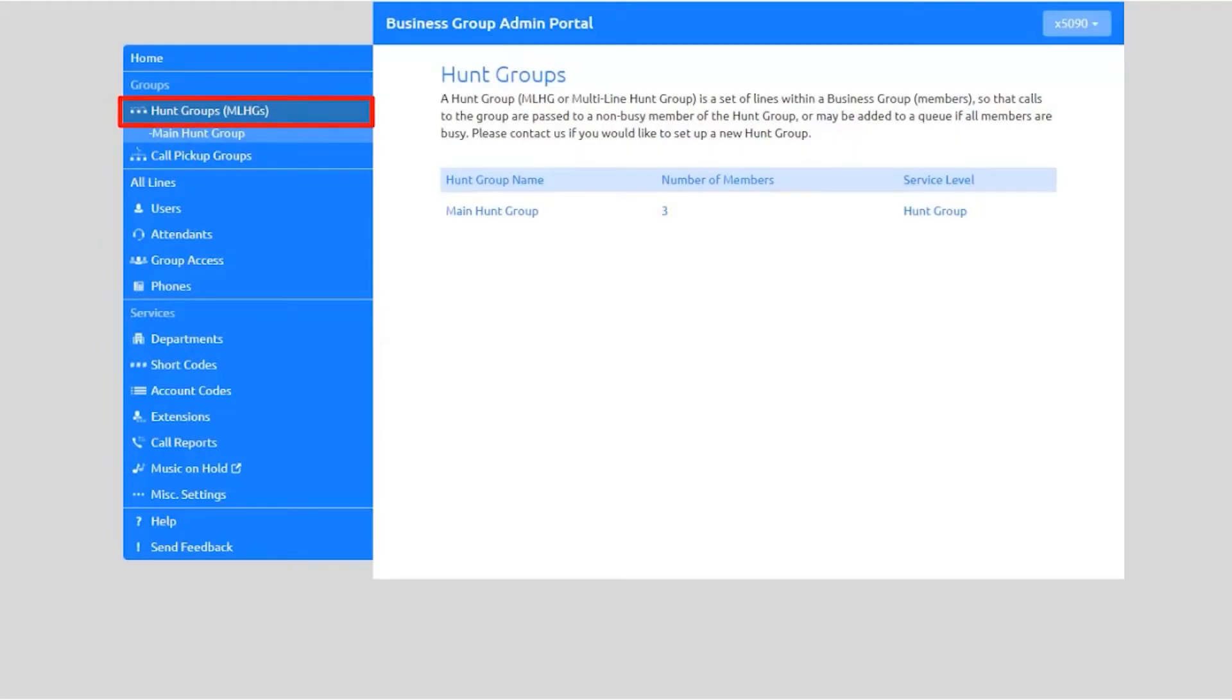The Hunt Groups tab displays all lines and settings for your configured hunt groups. Hunt groups are a set of lines within a business group so that calls to the group are passed to non-busy lines of members of the hunt group.